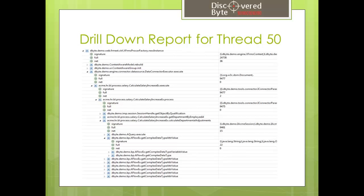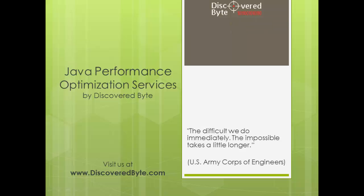This concludes the demonstration and confirms that our tool could pinpoint the issues in custom and vendor code. For more information, please visit us directly at discoveredbyte.com.